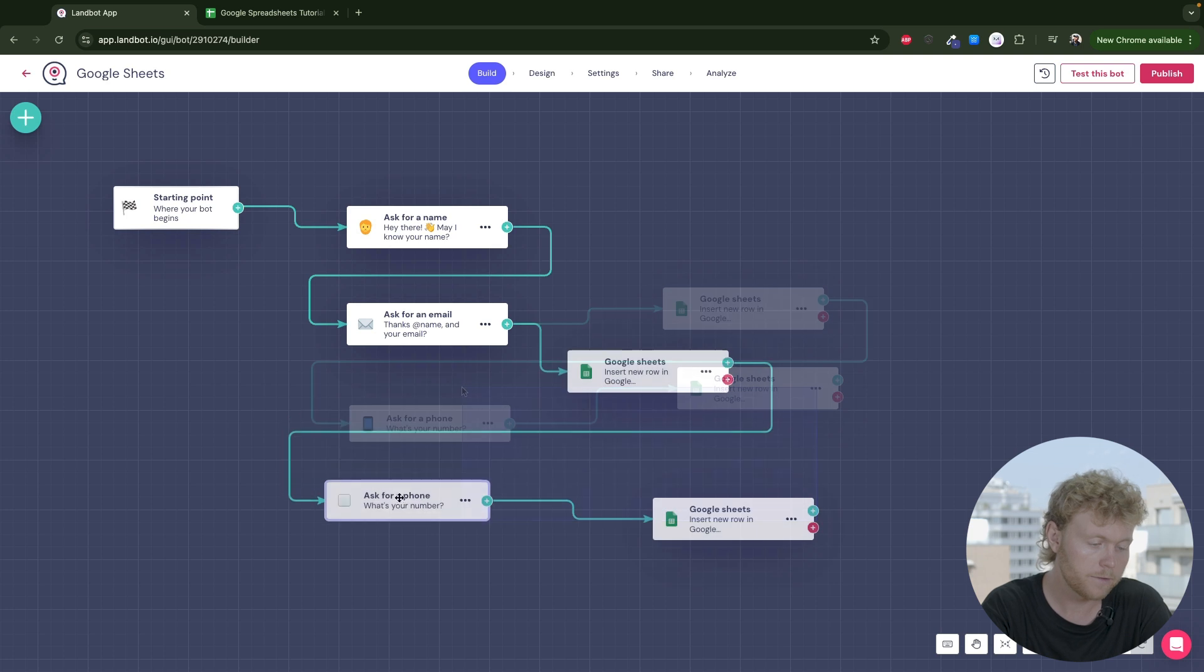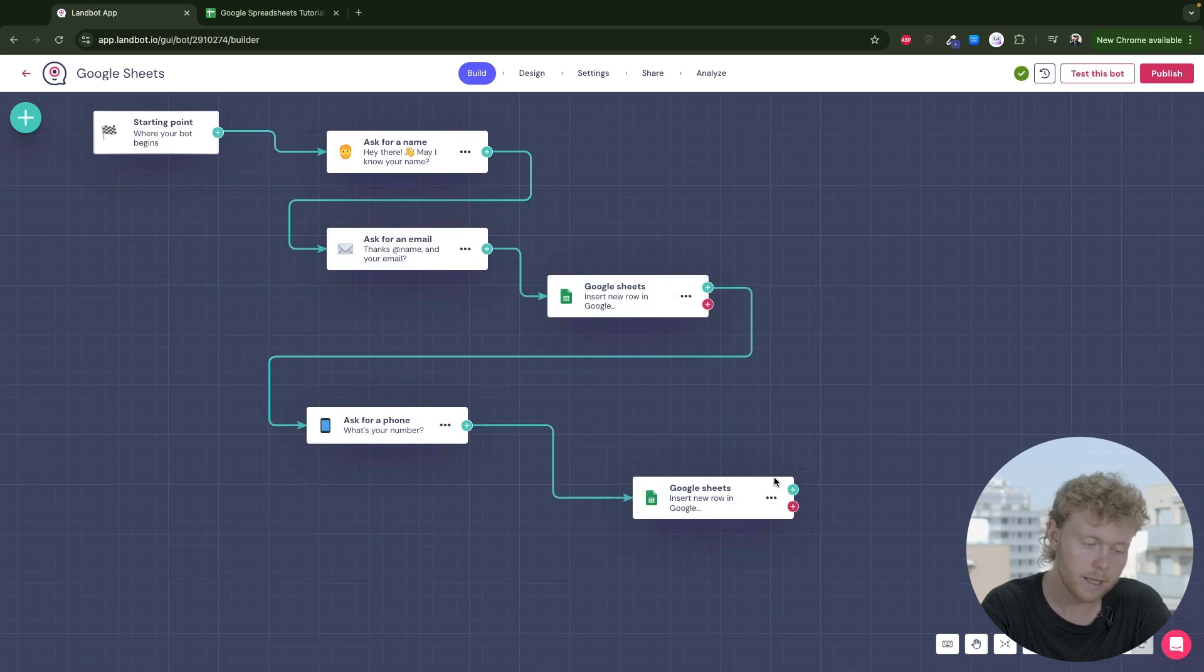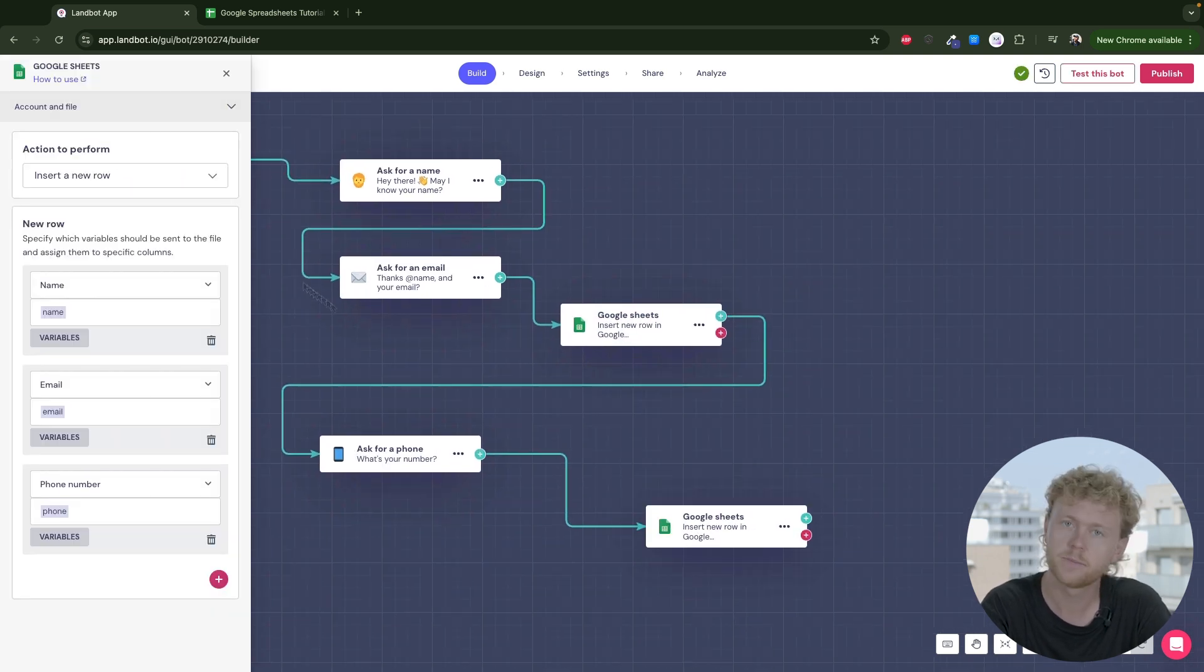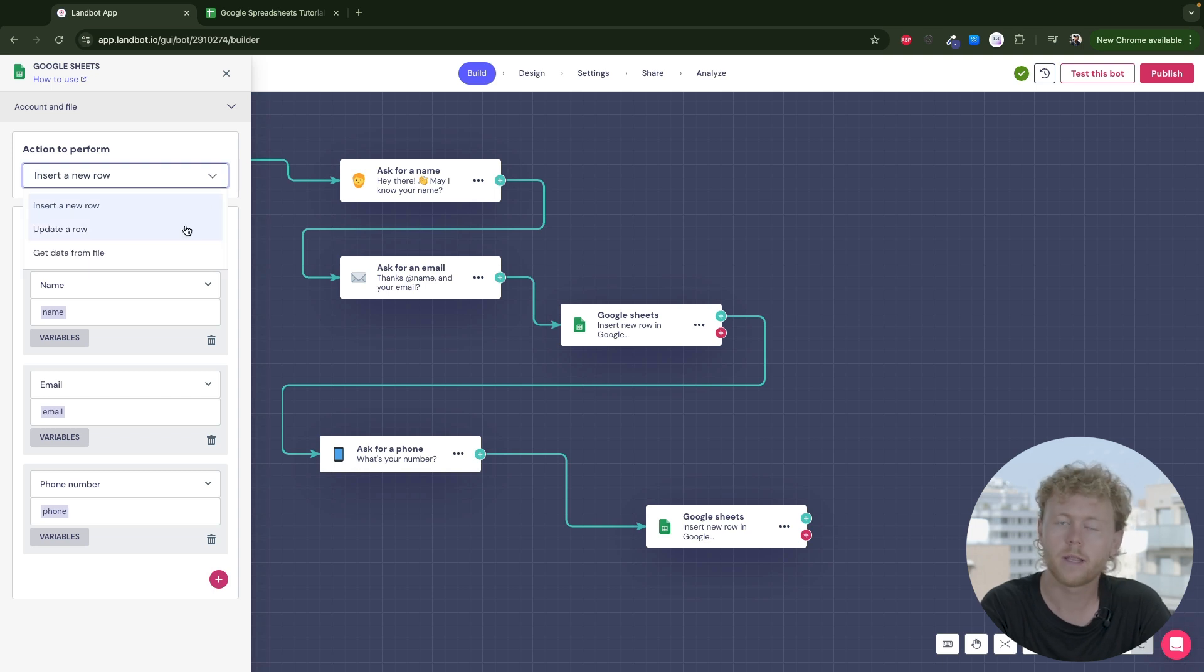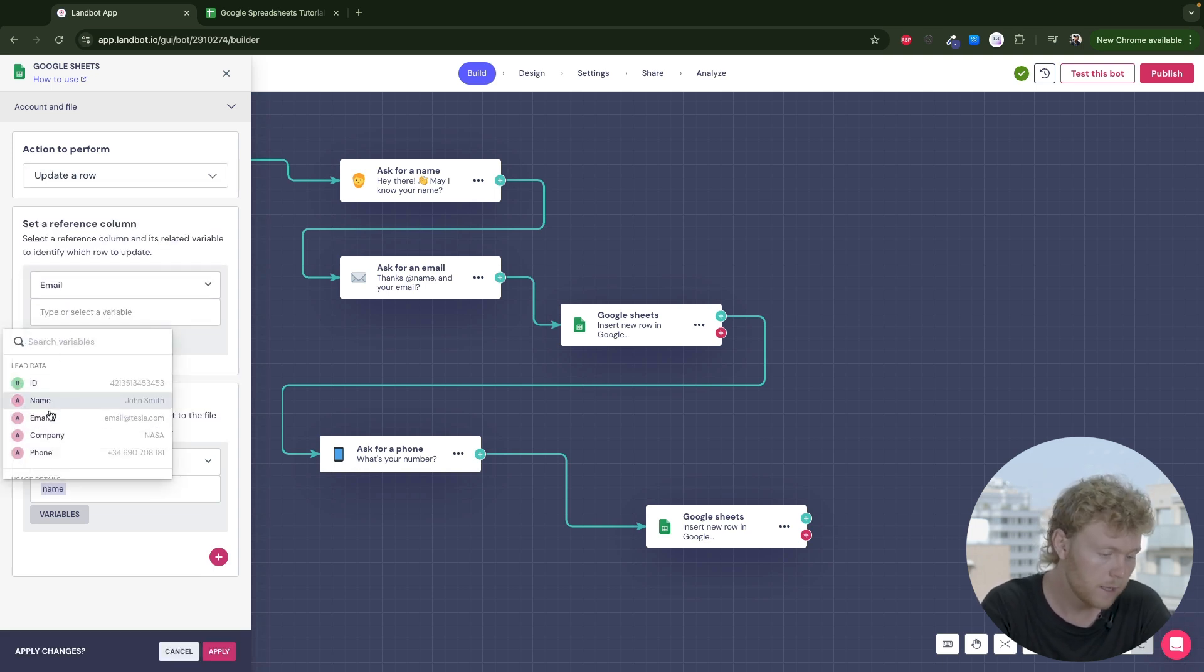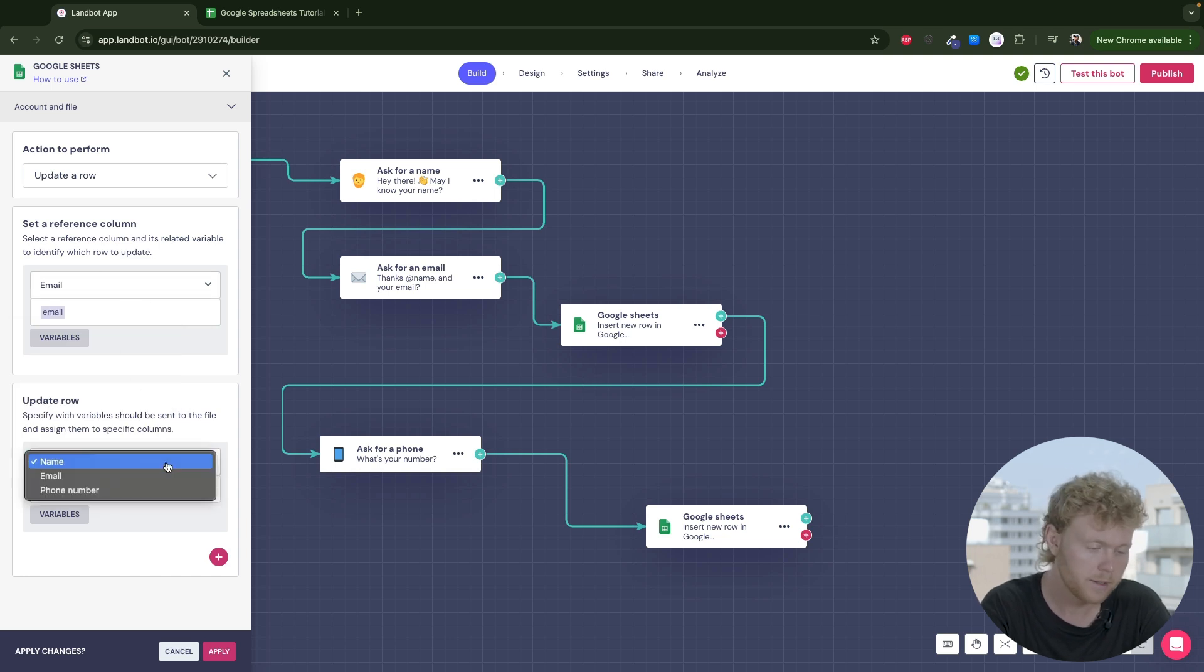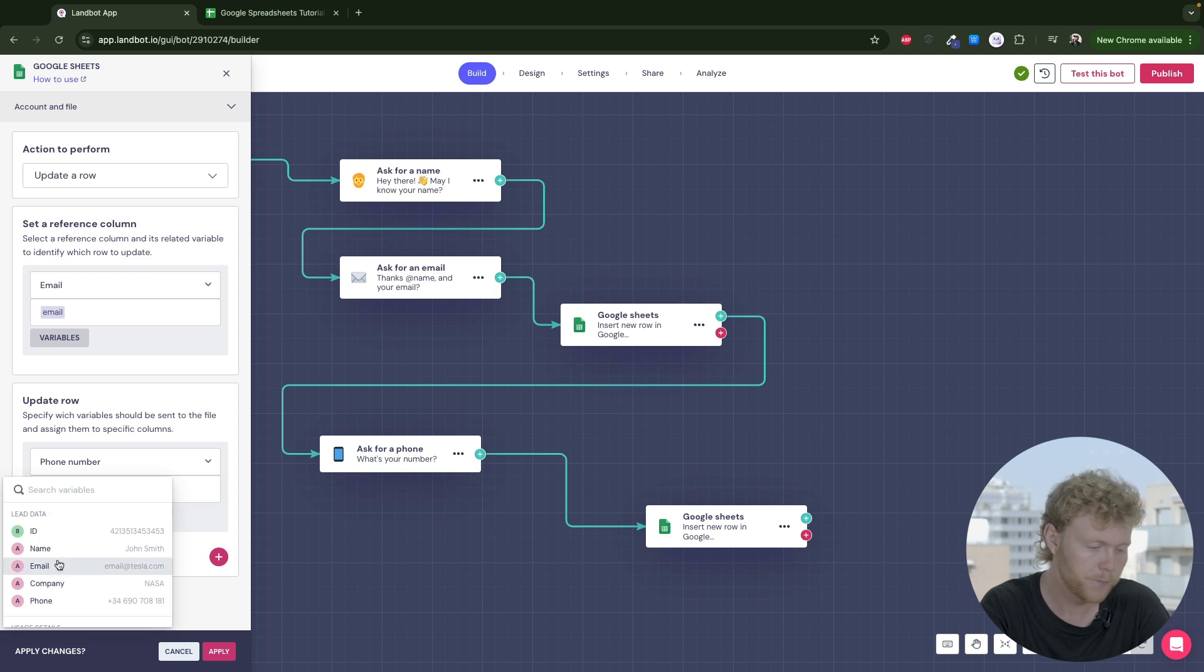And after the phone question block, I'll change the action to update a row on the sheets. For that, we need an identifier or reference column. Instead of using the name, I recommend using the email, for example, as they are unique. This way, you make sure that you're updating the right row.